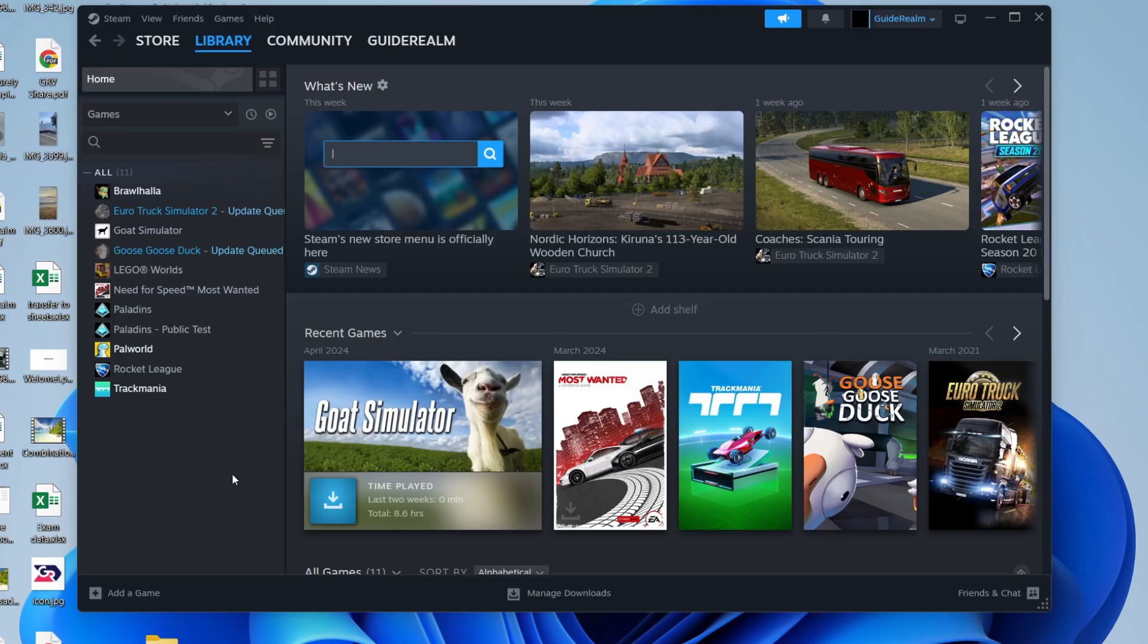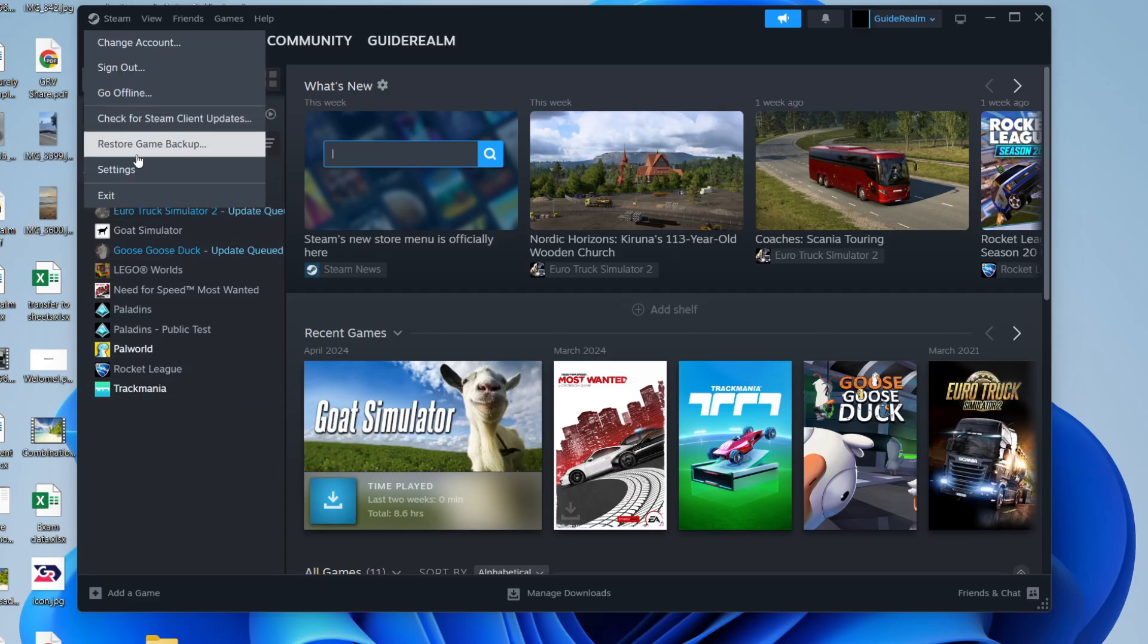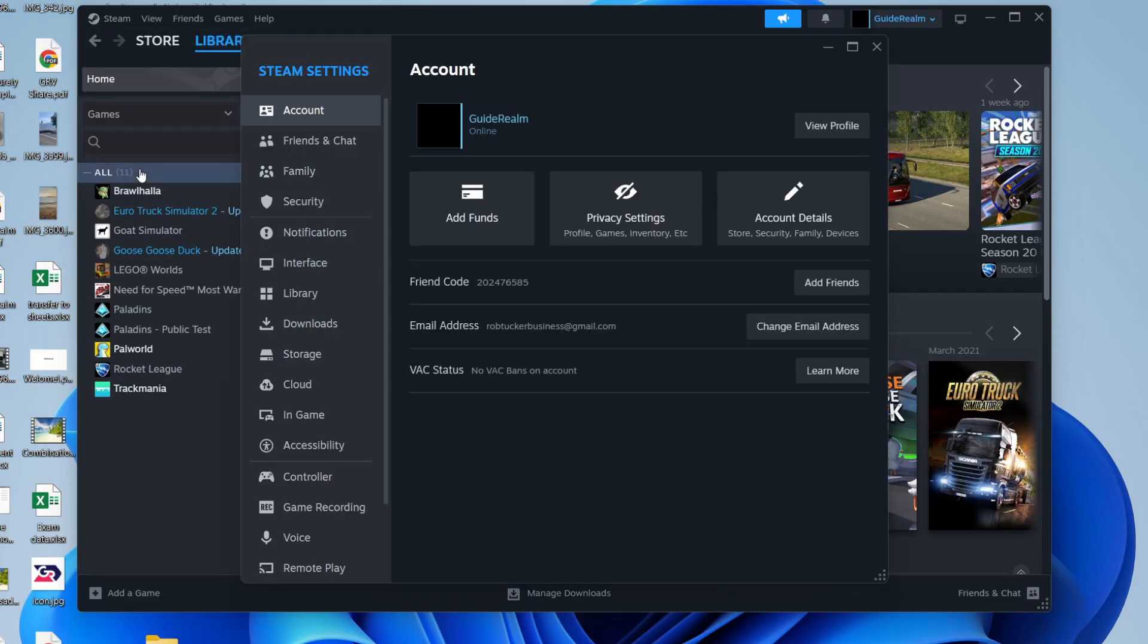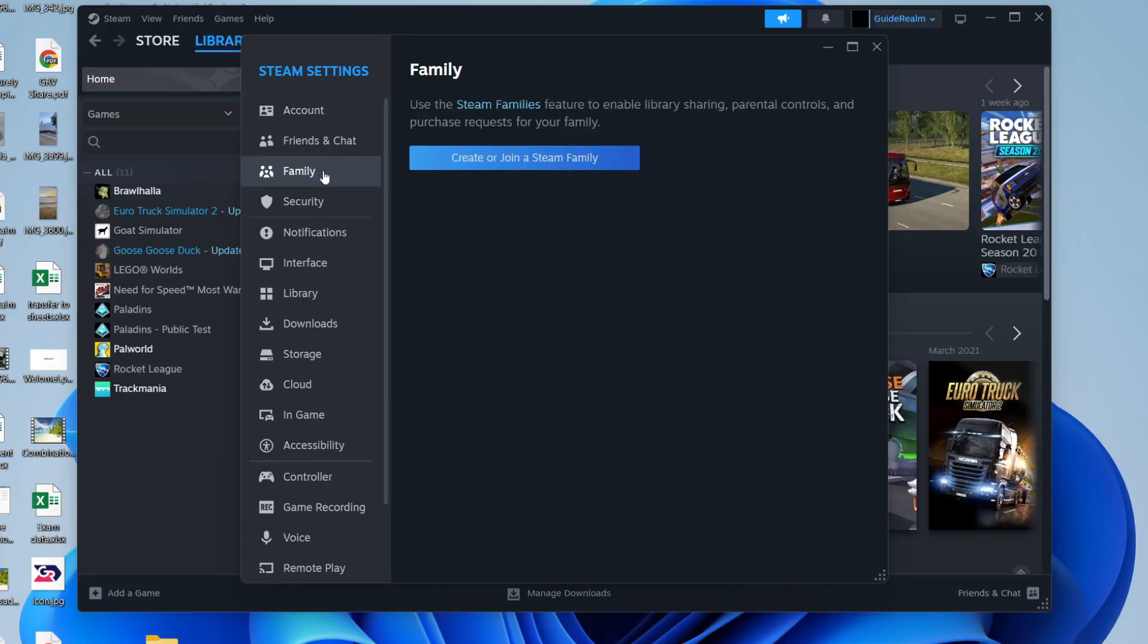In order to do this we need to press Steam in the top left and go down and press Settings. Come to the left in Steam settings and press Family.